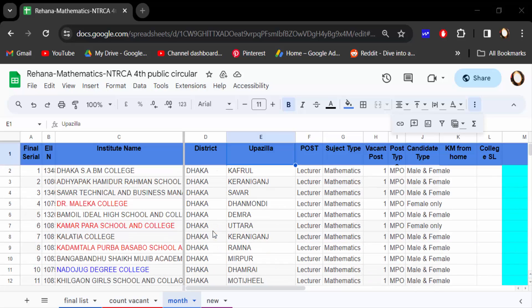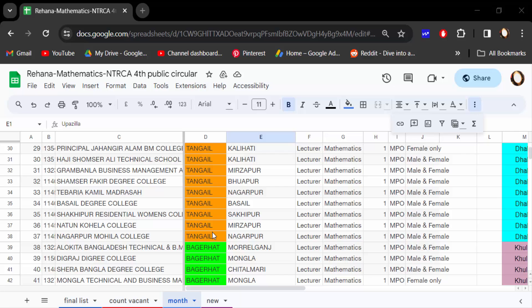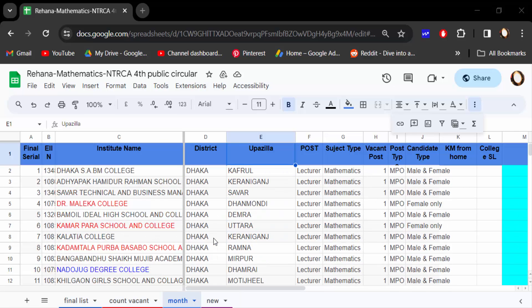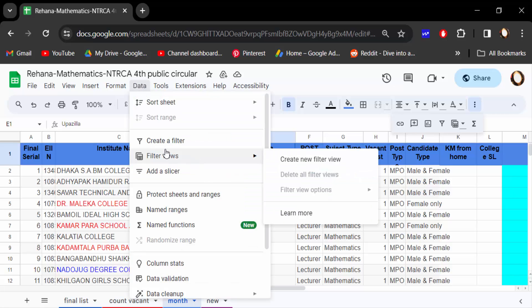And I want to filter it. Sometimes we need to filter color because we have to do the work simply and easily. So go to the Data and find here create a filter.